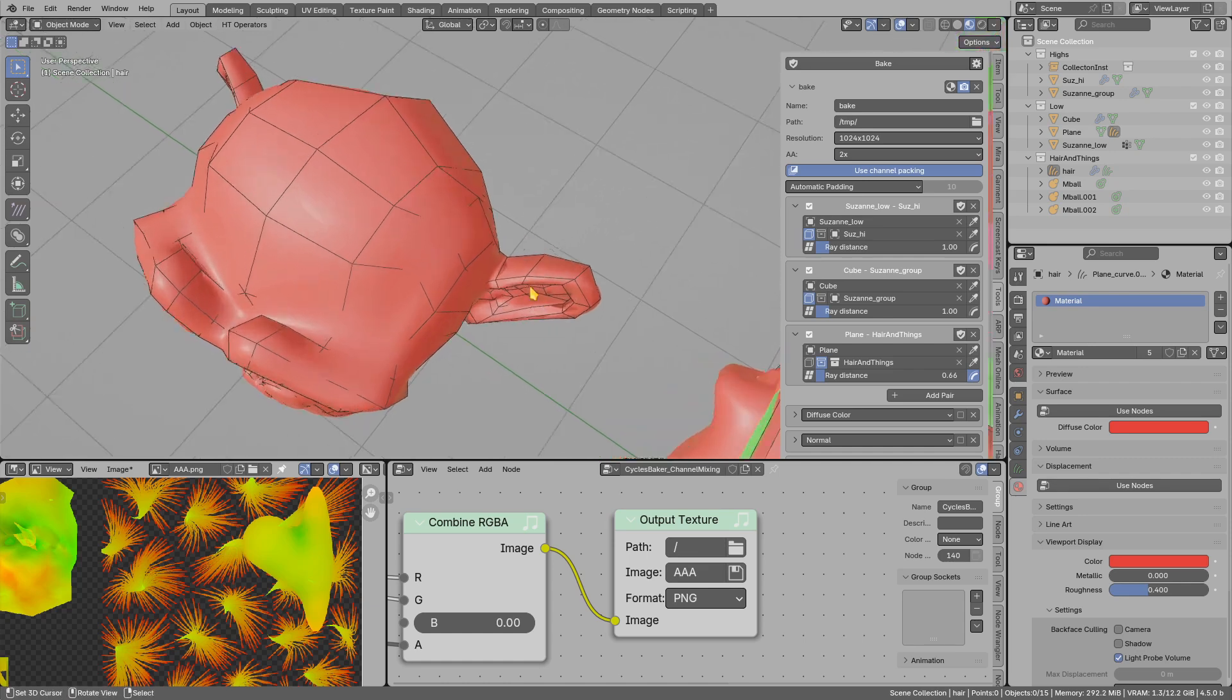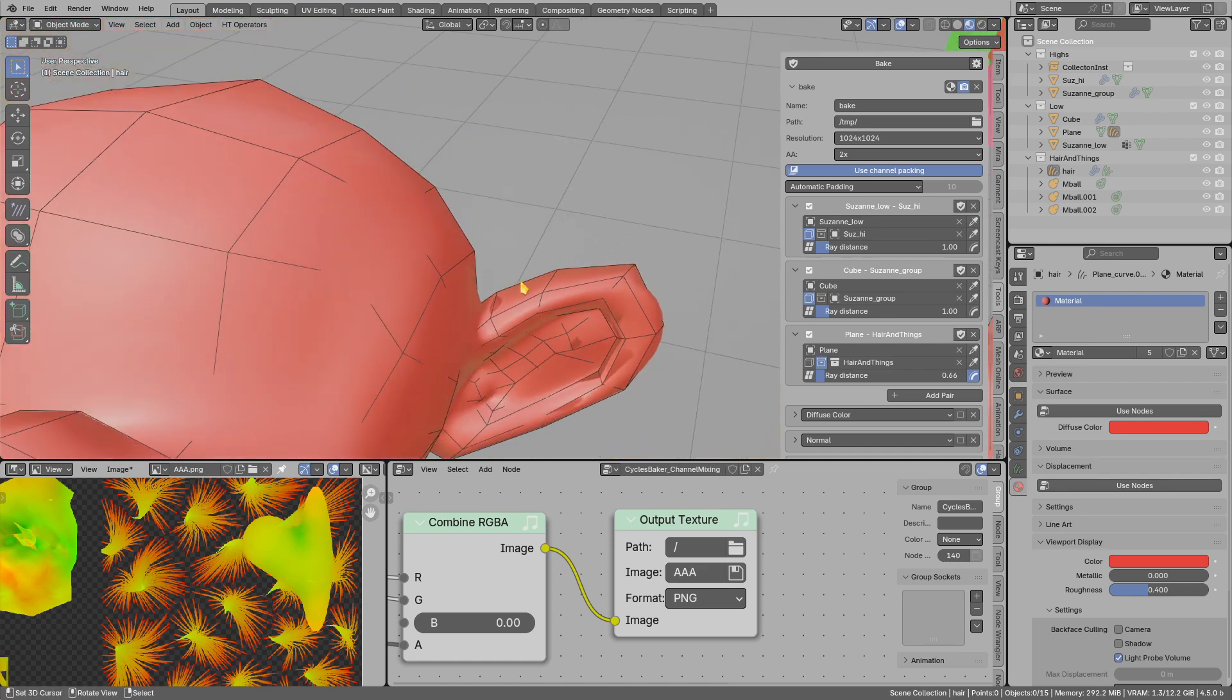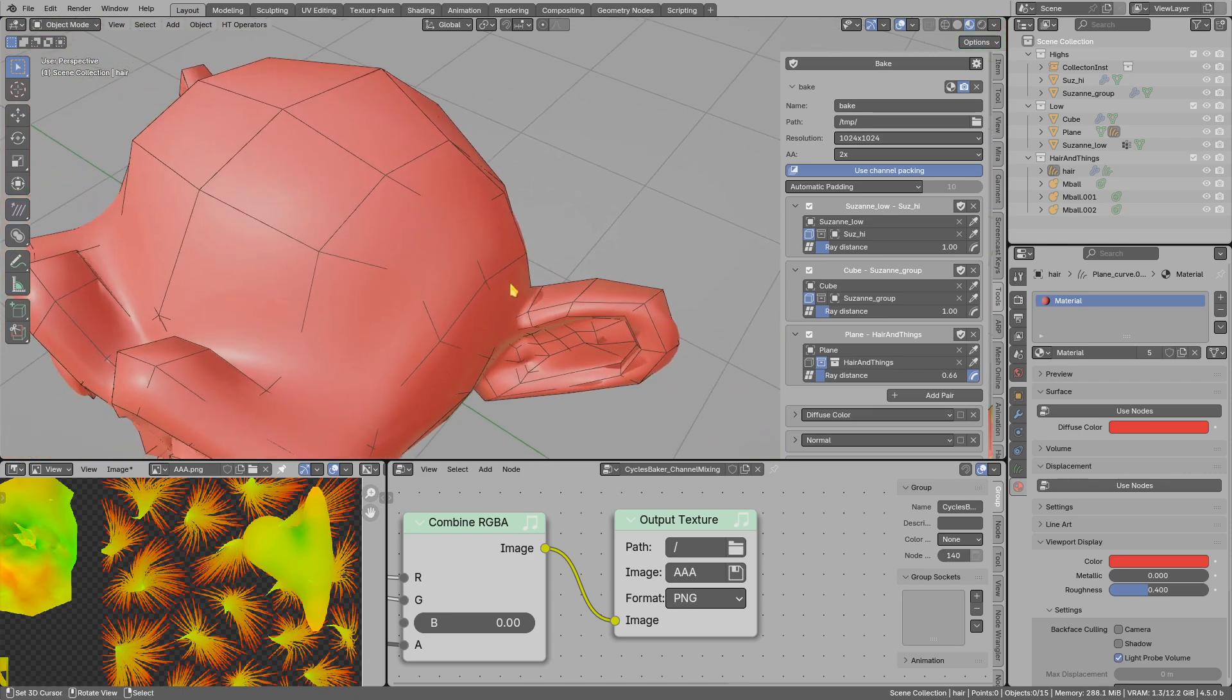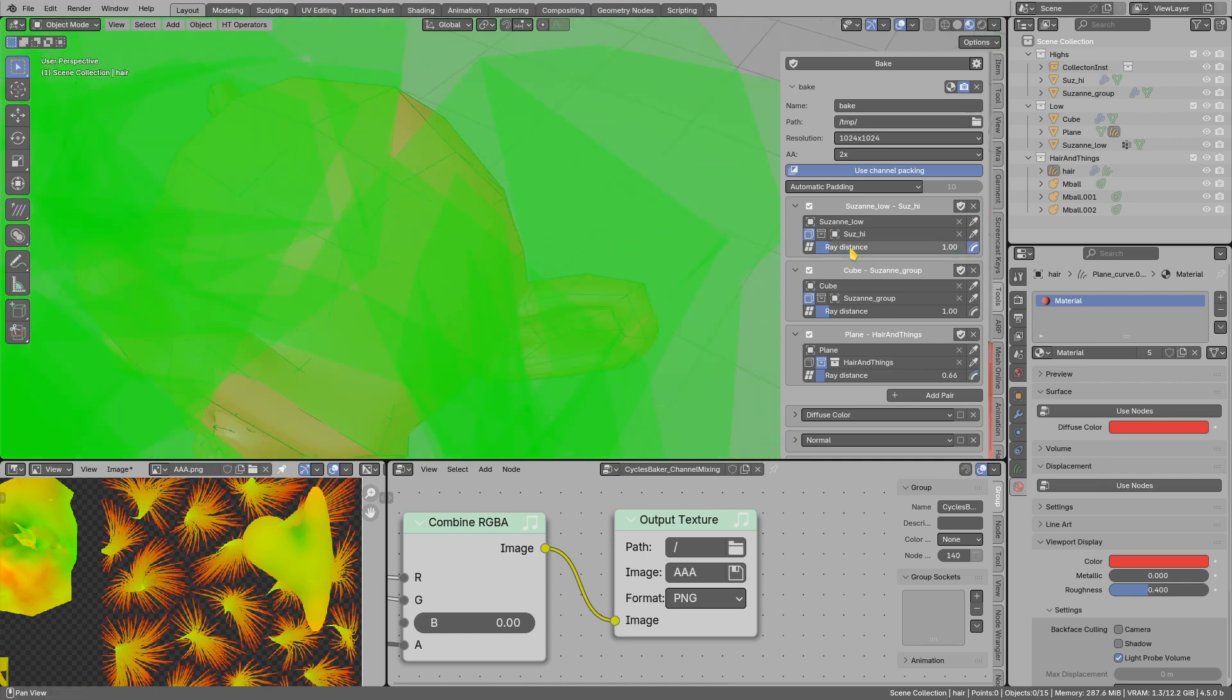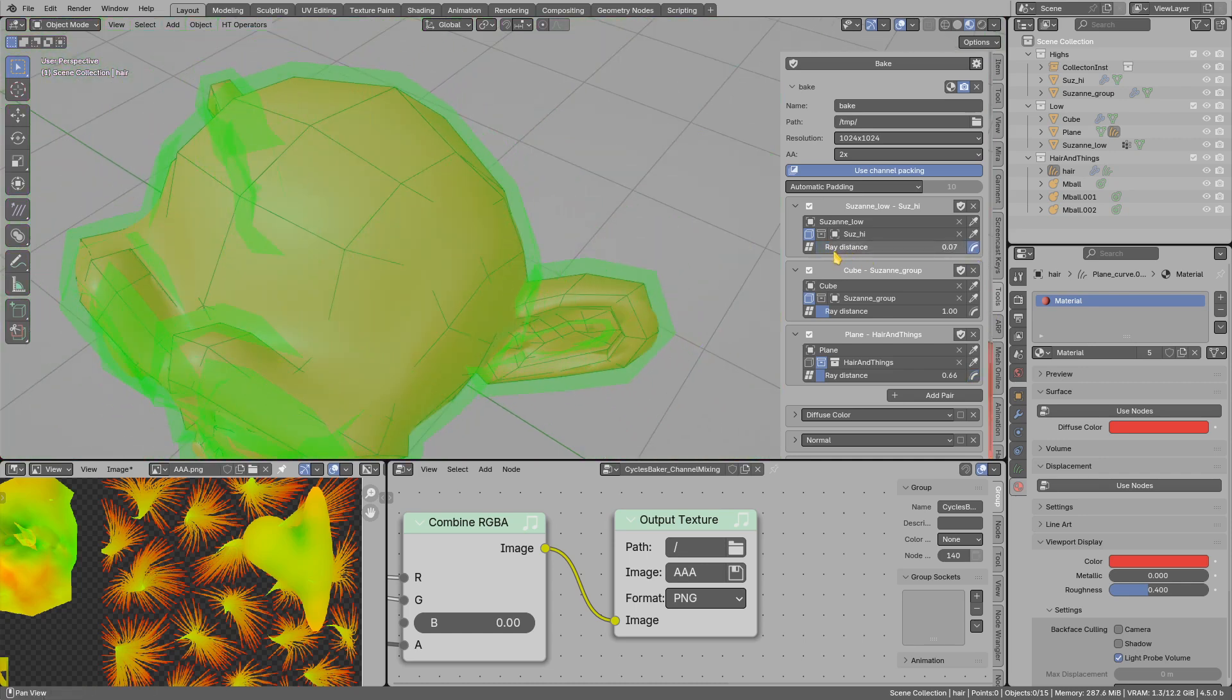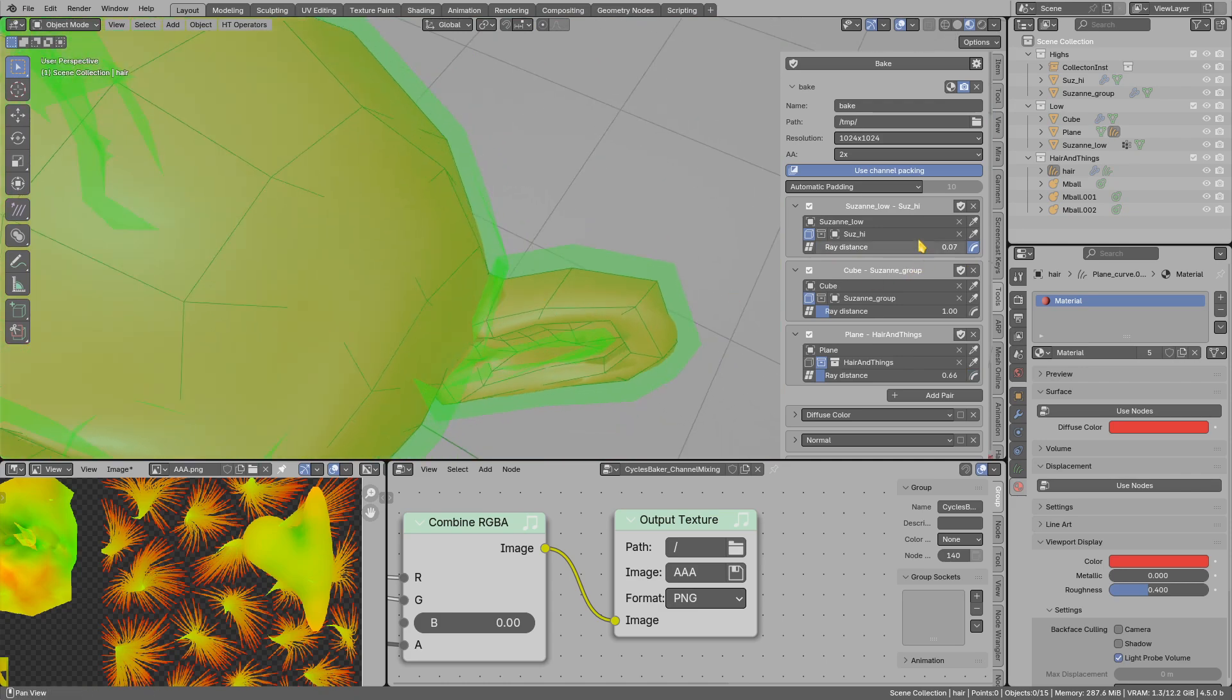And for example on Suzanne, you see we get an ugly spot in here because this is quite a complicated setup. I can fix that by adjusting the ray distance for the Suzanne. Another way to fix is to use custom cage.